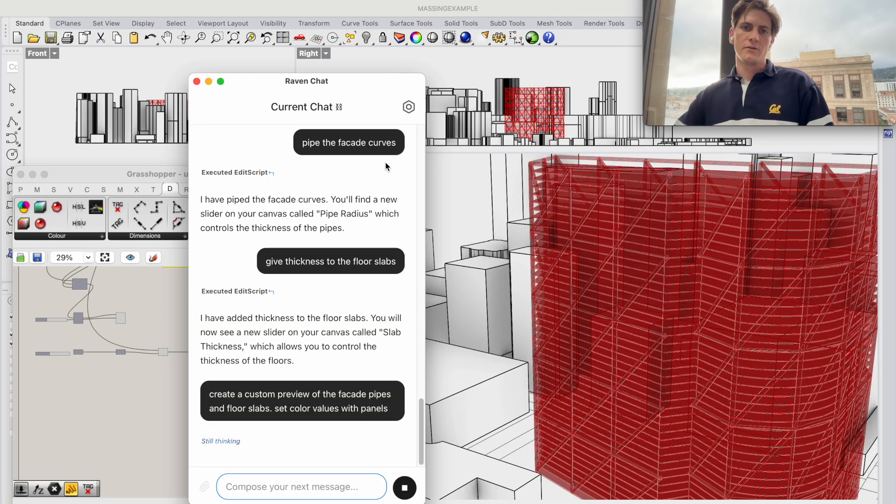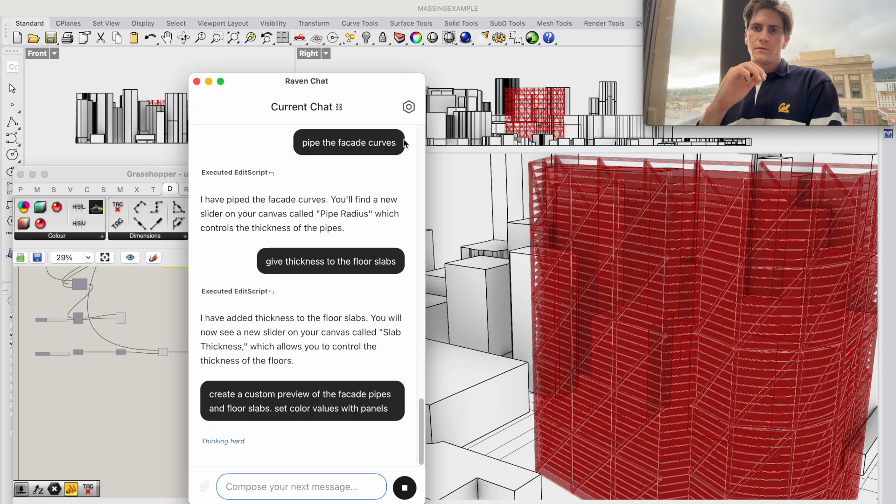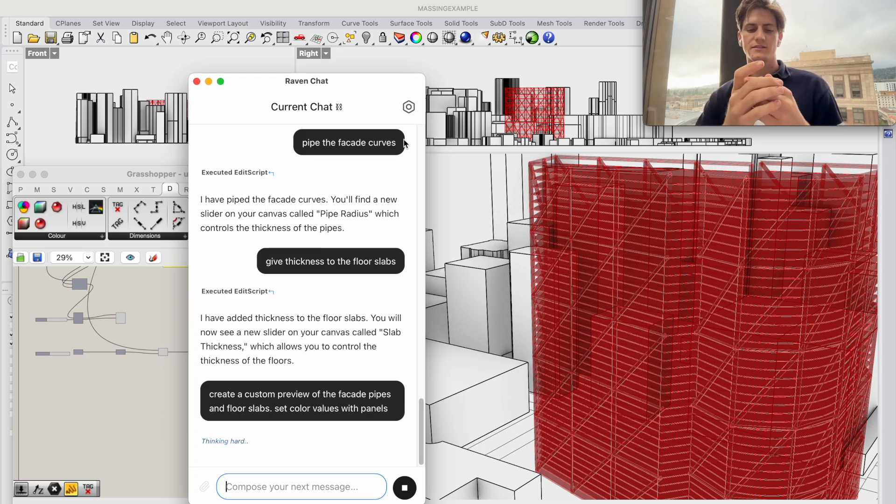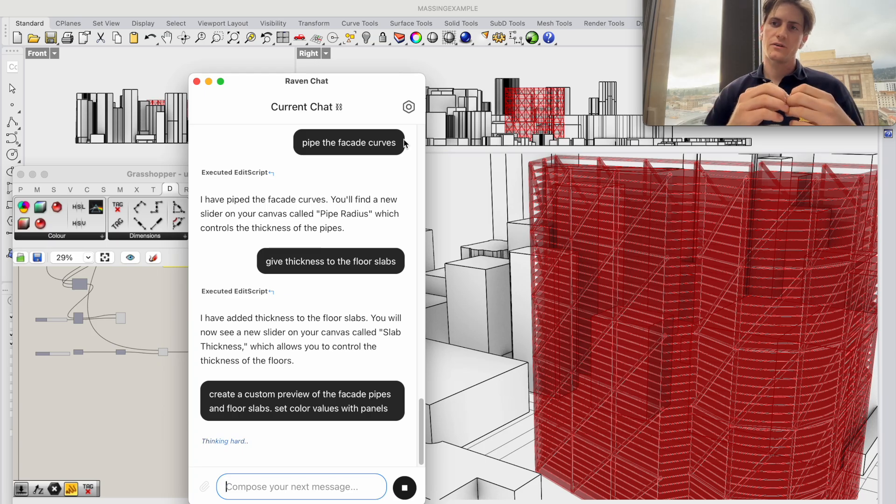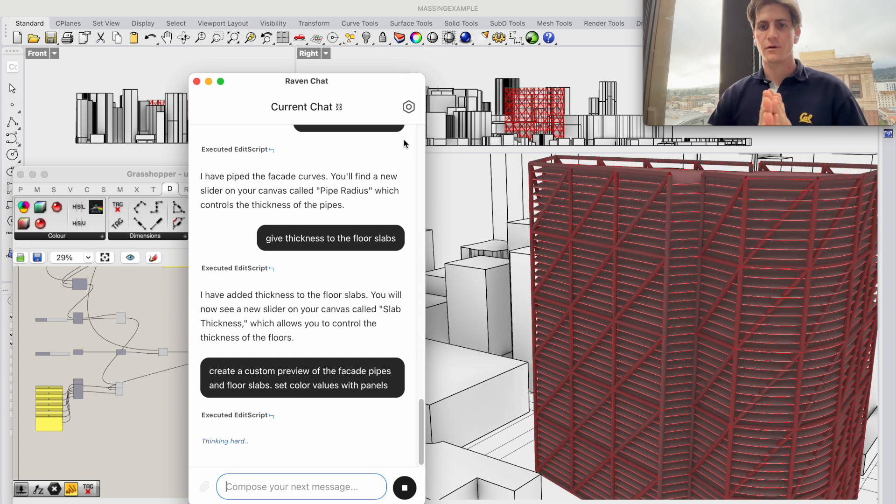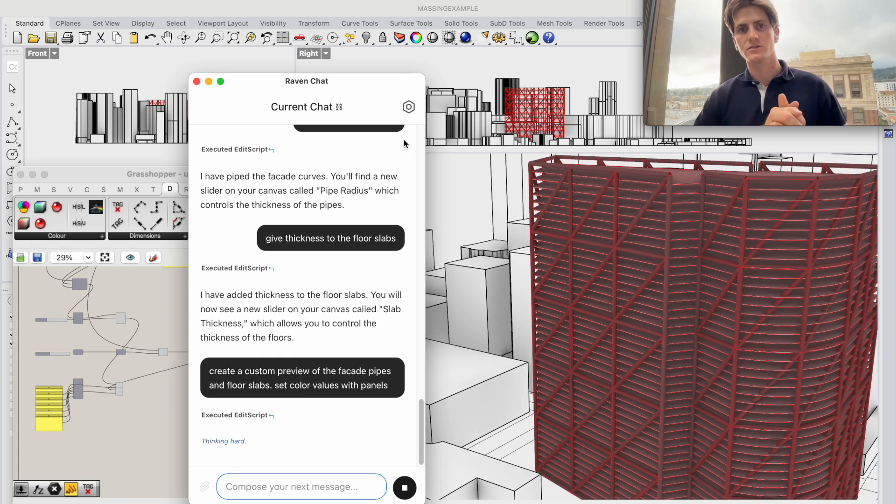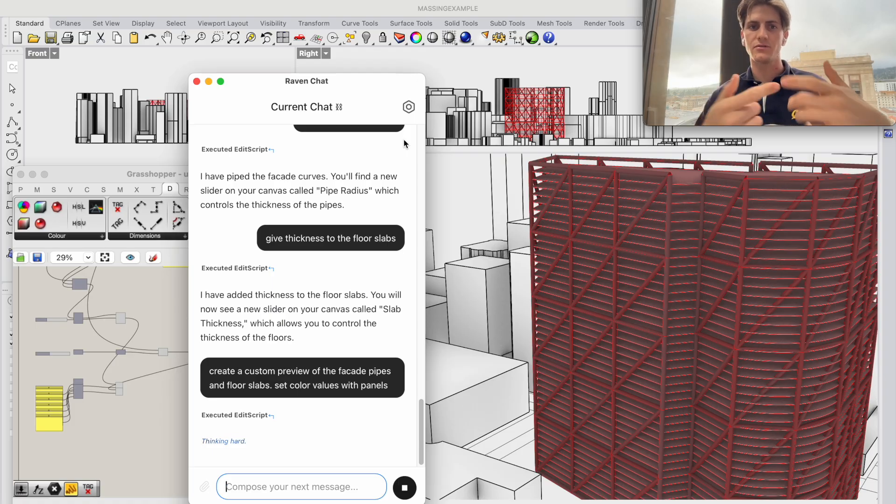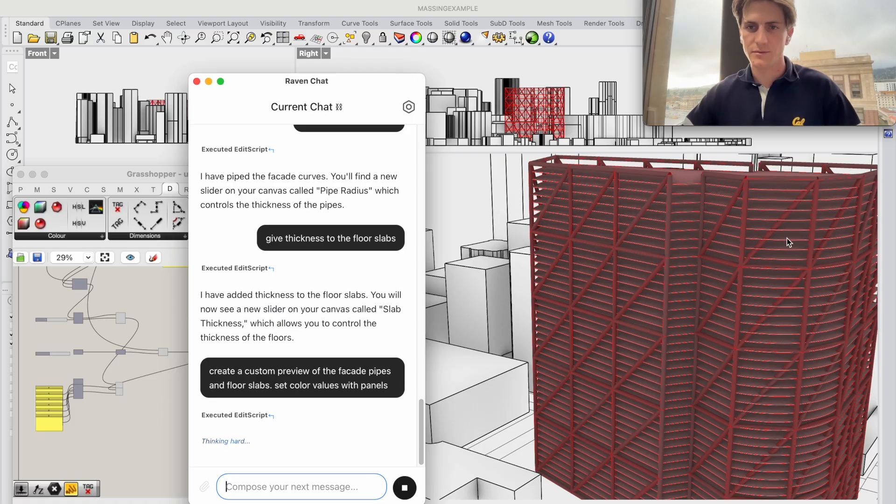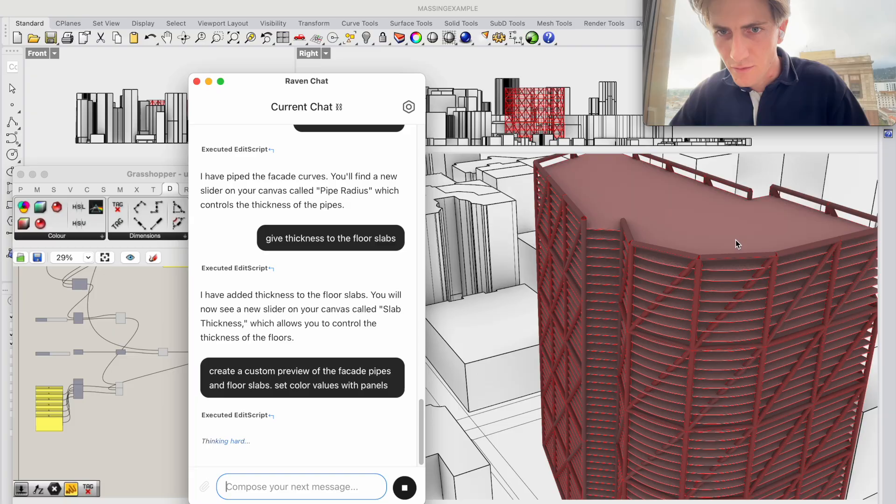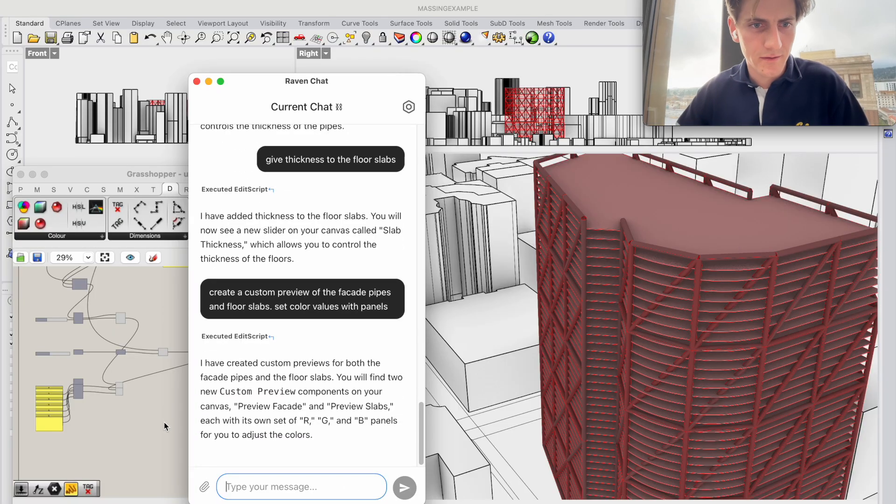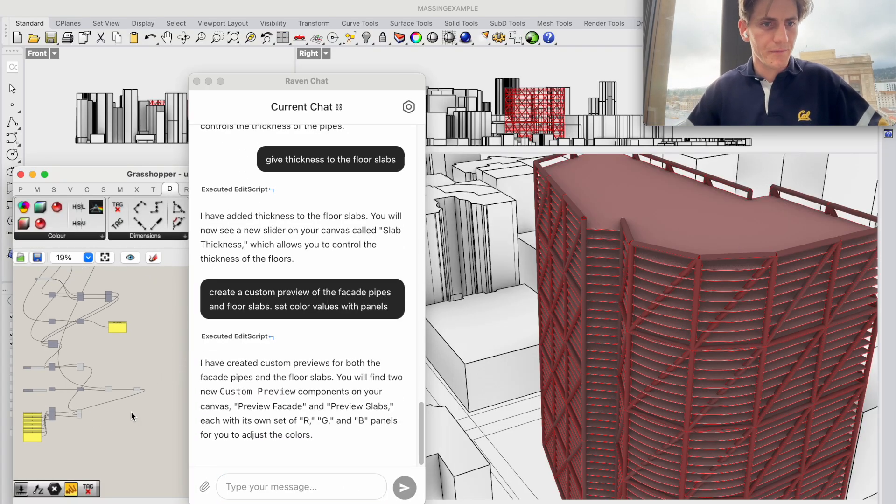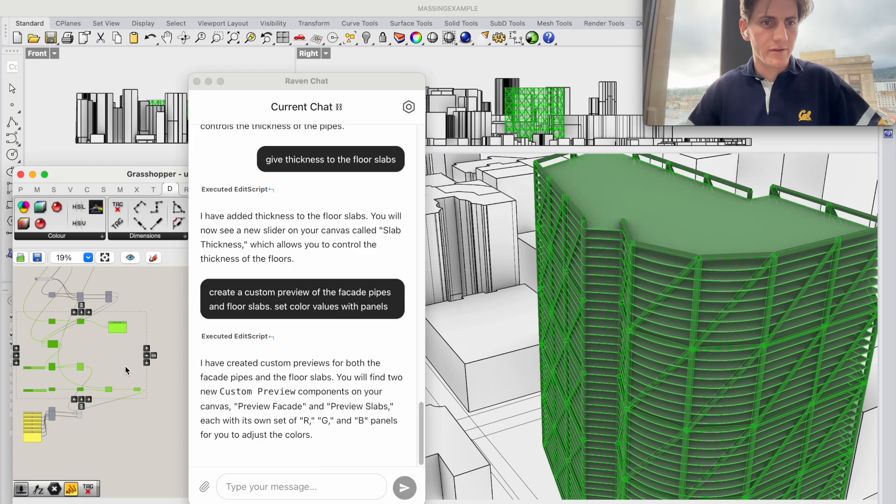So really the ability of Raven to use plugins is very dynamic so whatever plugin you have installed you might have proprietary software also installed on your system, Raven can recognize that and build them into its scripts. So here we go we've got a new preview right here a custom preview made by Raven.